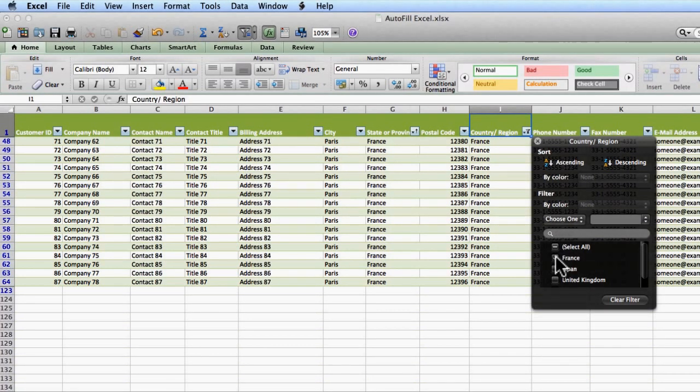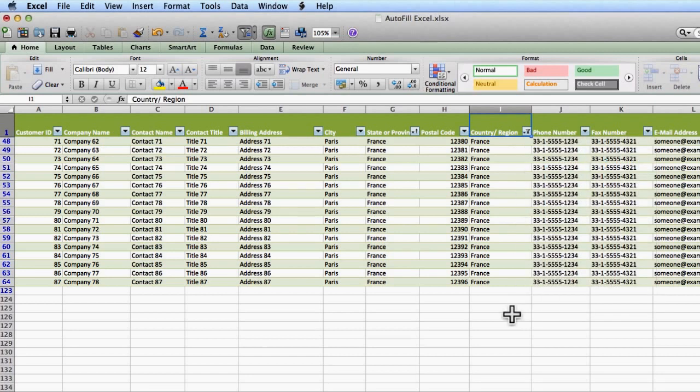And notice what it does, it just gives me France and then I can close the box. So now I can just concentrate on my French clients. I can simply see all of their details.